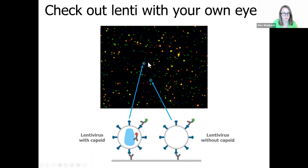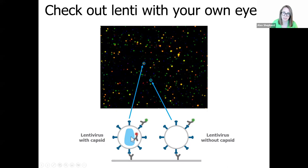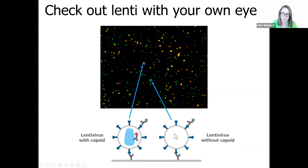So in this image, we can see the yellow particles are capsid-containing lentivirus. So here we have co-localization between the green VSPG antibody and the red P24 antibody, resulting in a yellow co-localized particle. In contrast, particles that lack the capsid protein appear green because they are not present in the red channel.